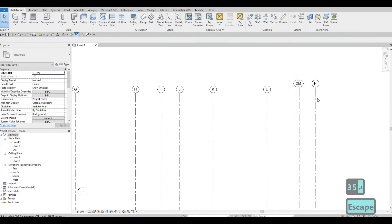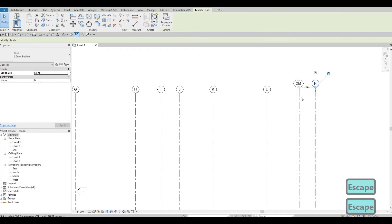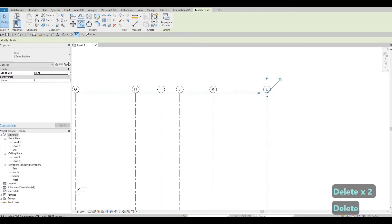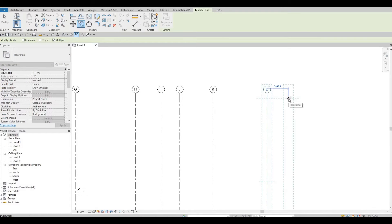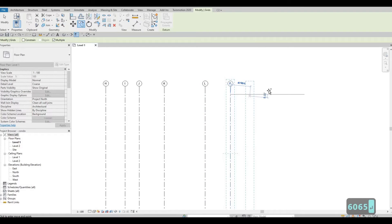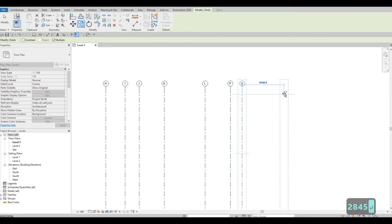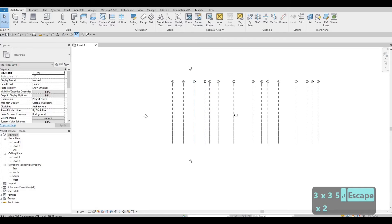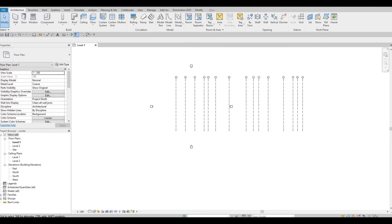I made a mistake here, so I'm going to redo it. From grid L, use Copy with Multiple selected. Move it to the right: 6,065, then 28,45, and 3,335. I'll add in dimensions once we finish so everyone can follow.